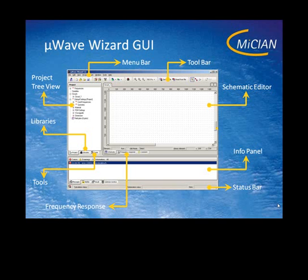On the left side you can see a tree view, which is a tab on the left pane. The second tab is the libraries tab and the third tab on the left side is the tools tab.